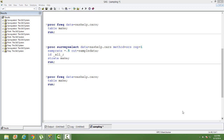In this video I will talk about stratified random sampling. In an earlier video I have talked about simple random sampling with replacement and without replacement. In this video I will talk about stratified random sampling.